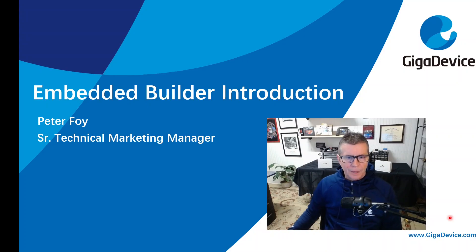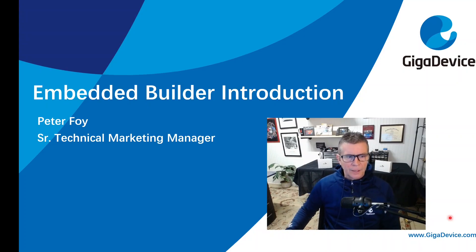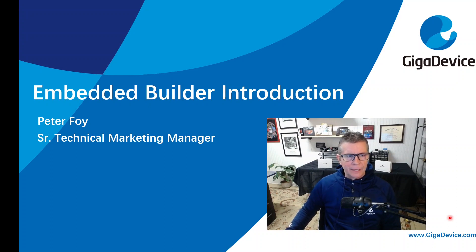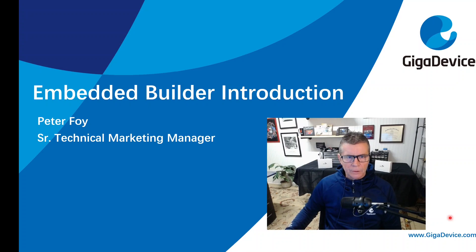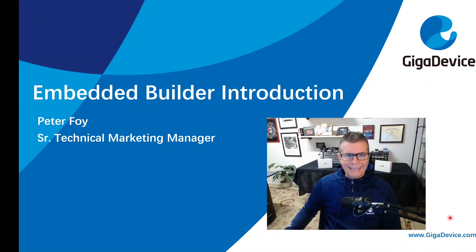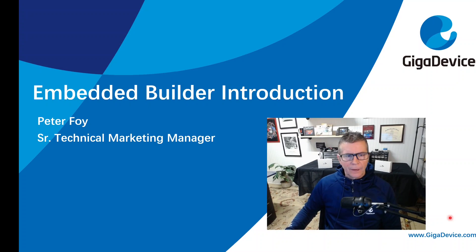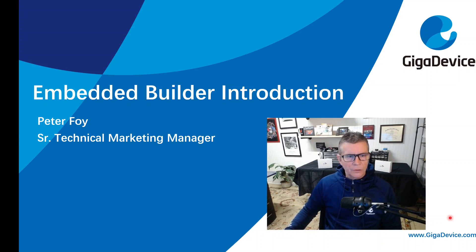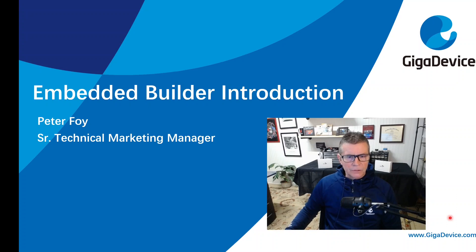Hello, I'm Peter Foy, Senior Technical Marketing Manager with GigaDevice, and today I'm going to introduce you to Embedded Builder. Embedded Builder is the free IDE from GigaDevice. It allows you to develop with any of our GD32 MCUs. So let's go ahead and get started.